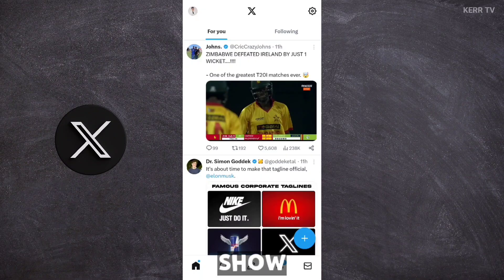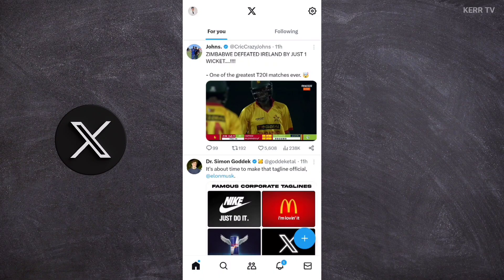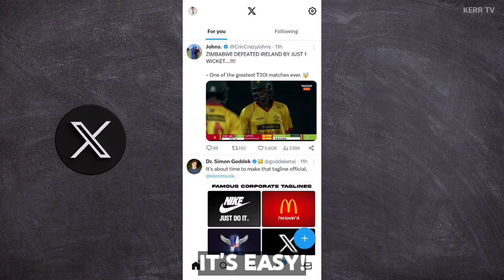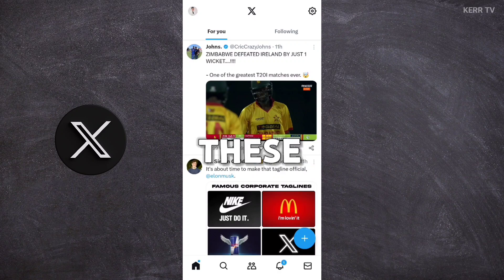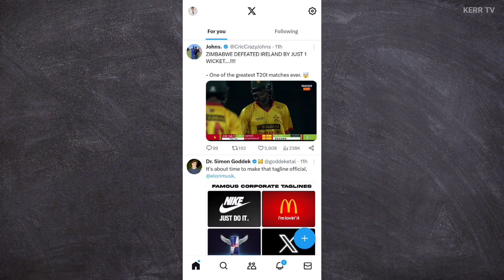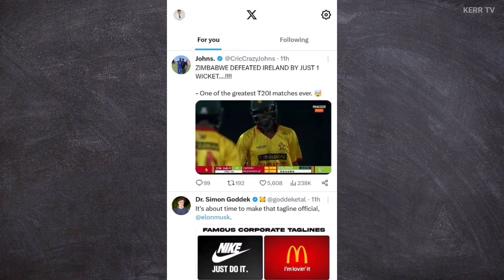In this video, I'm gonna show you how to delete your X account. It's easy, just follow these steps. To delete your X account, you need to open the X app.